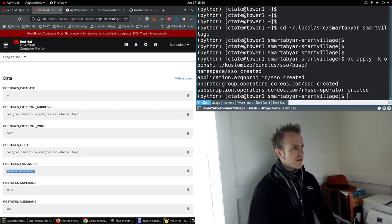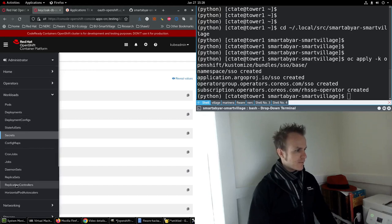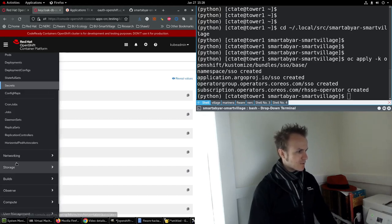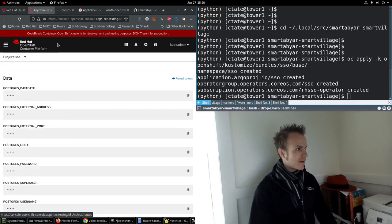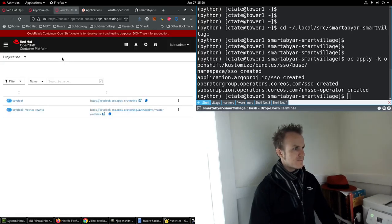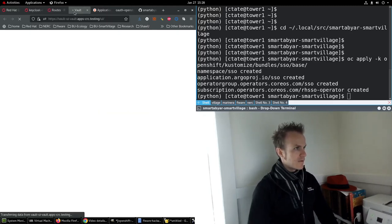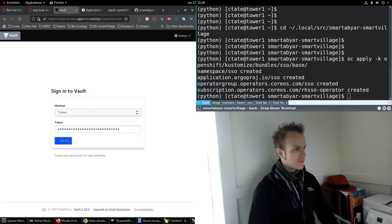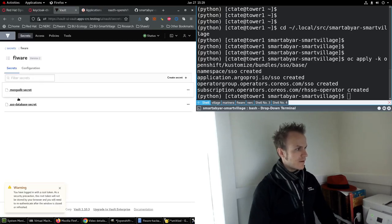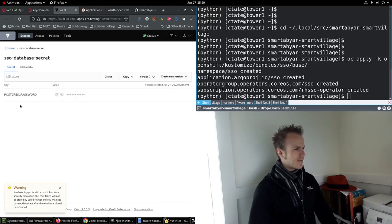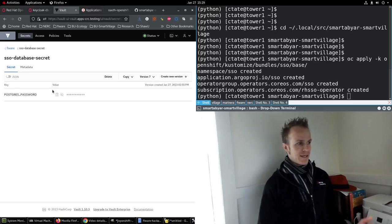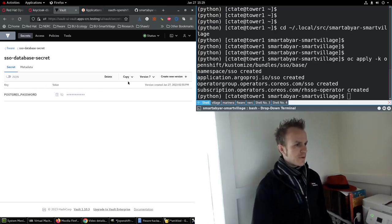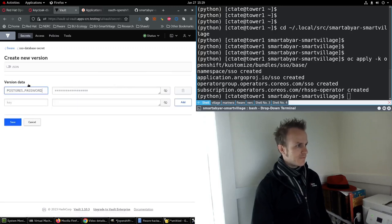Let's go to the Vault, because this is where I've already set up the vault, but let's go change the password. Let's go to networking, routes, in the vault namespace, pull up the vault, sign in. Fireware, SSO database secret. So this just has one secret in it. And we want to update this. So let's create a new version. I'll show you what it is here. You can either do it as JSON, or regular.